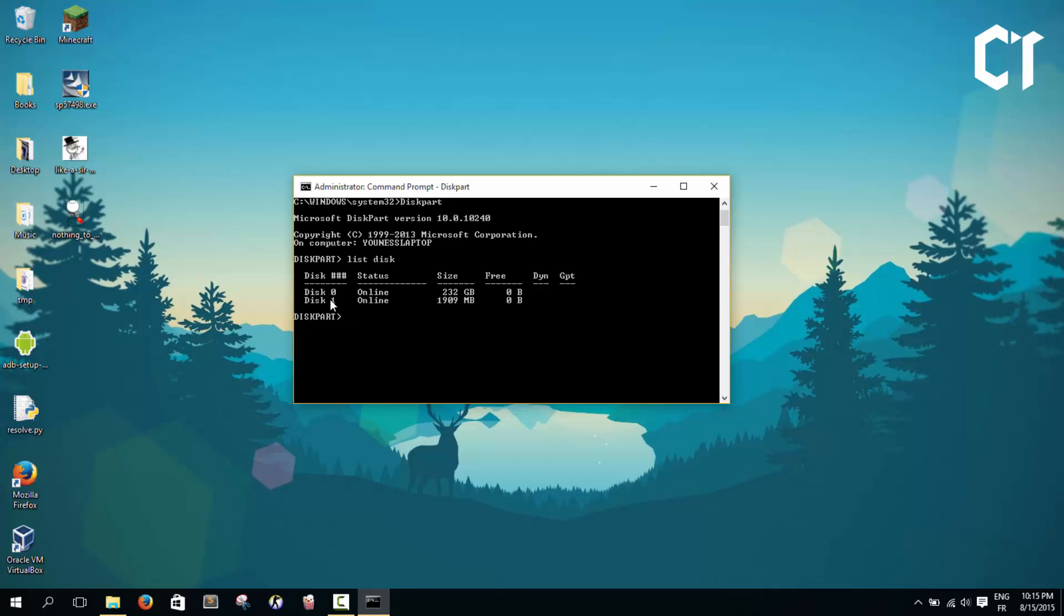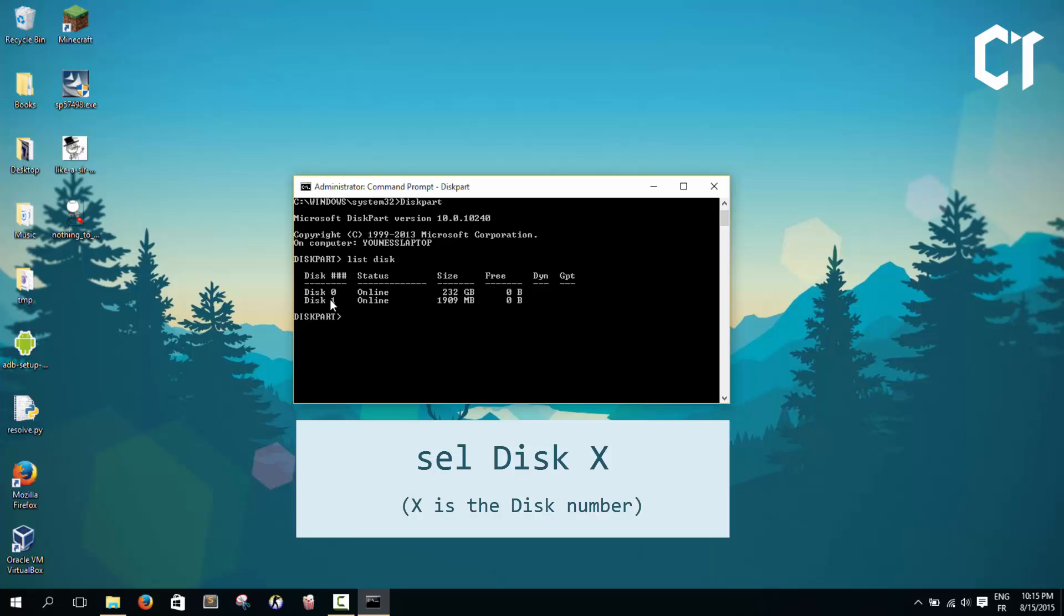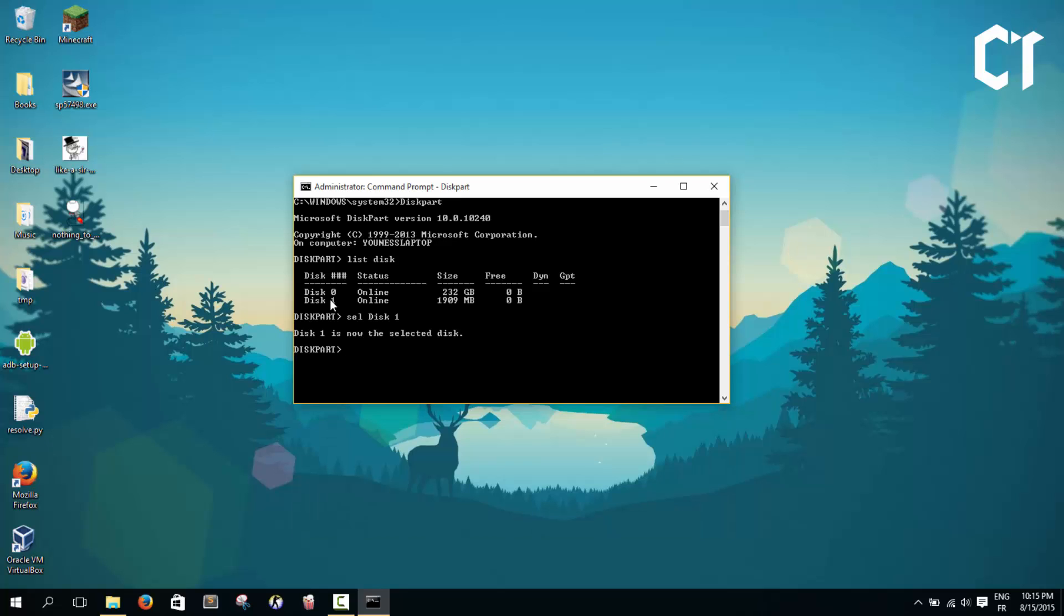Now we're going to select our USB. So we're going to type select disk 1, just like that, then click enter. It says disk 1 is now the selected disk. Now we're going to show the volumes of this USB.